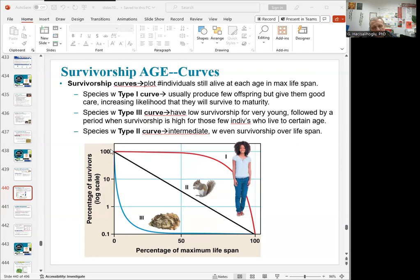Type 2 declines straight from beginning to end — examples include birds and hydra. Type 3 has very high mortality early on but very low survivorship in later ages — examples are trees, oysters, and lizards. This is also called R-selection. So Type 1 has the highest likelihood of survivorship, Type 3 the lowest, and Type 2 is in between.